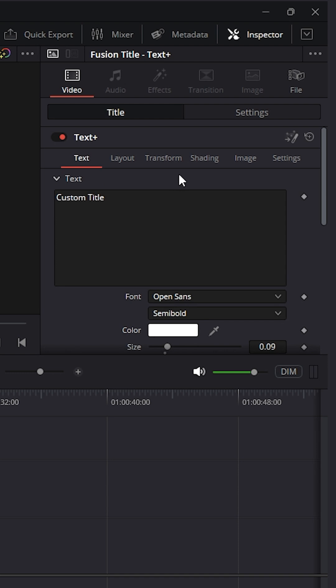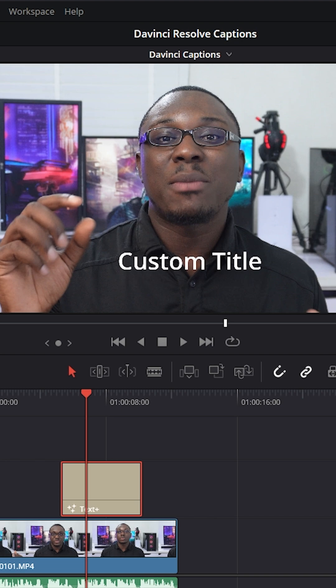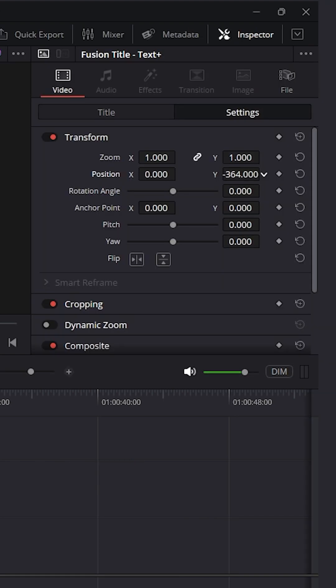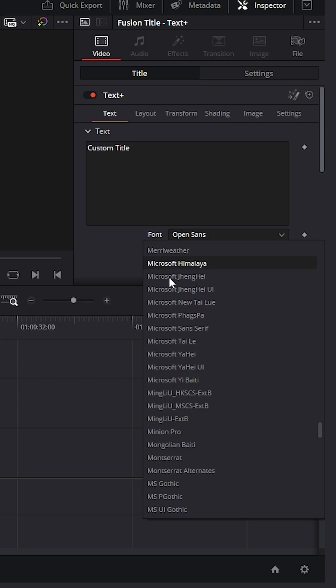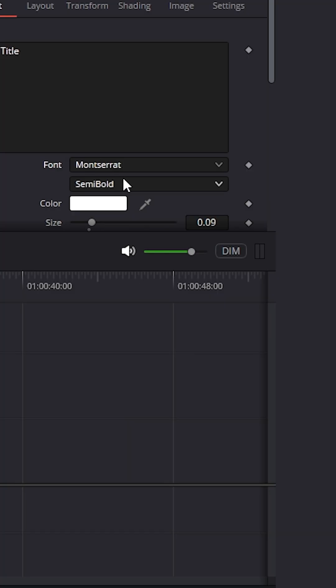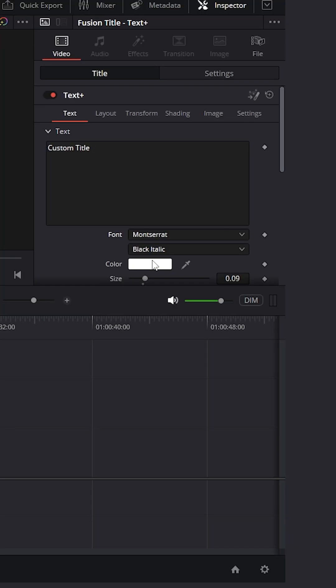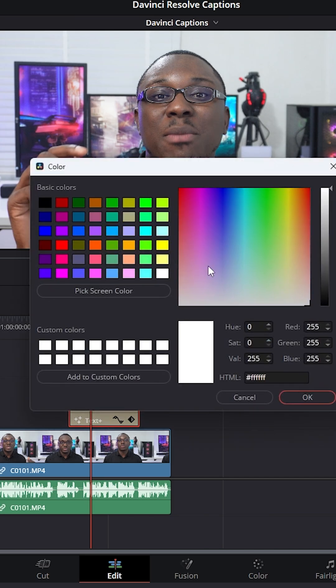First thing I'm going to do is go over to settings and then under position, I'm going to move it down a little bit because this is a subtitle. Now I'm going to find the font, click on it and then change it to black italic. I'm just going to change the color over to blue.